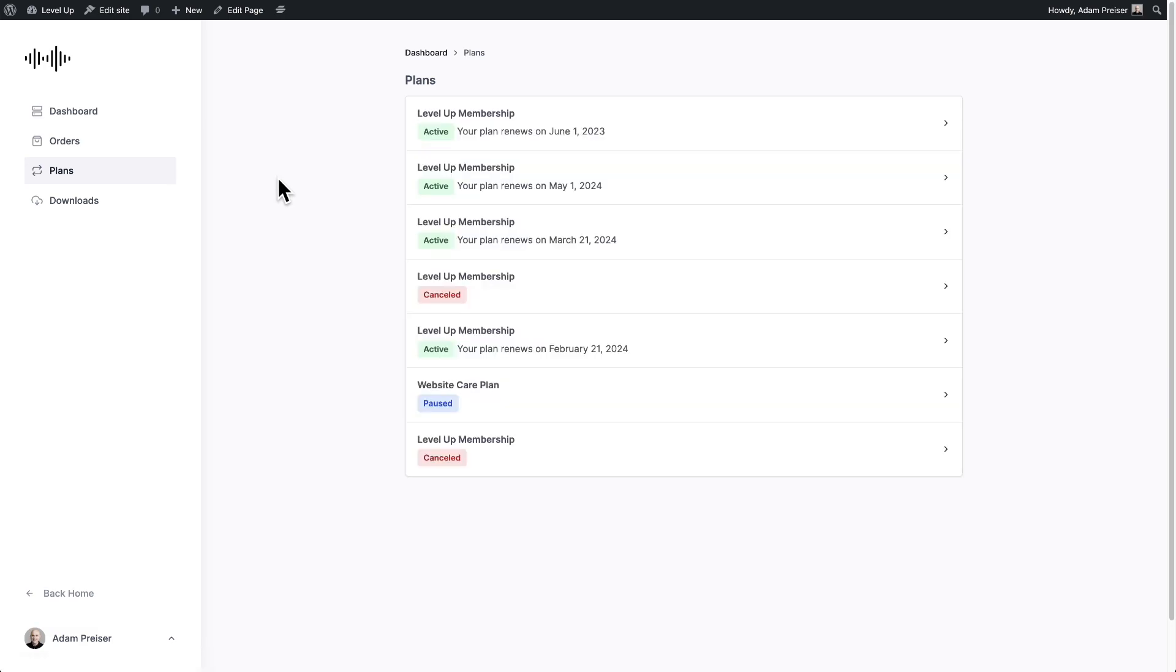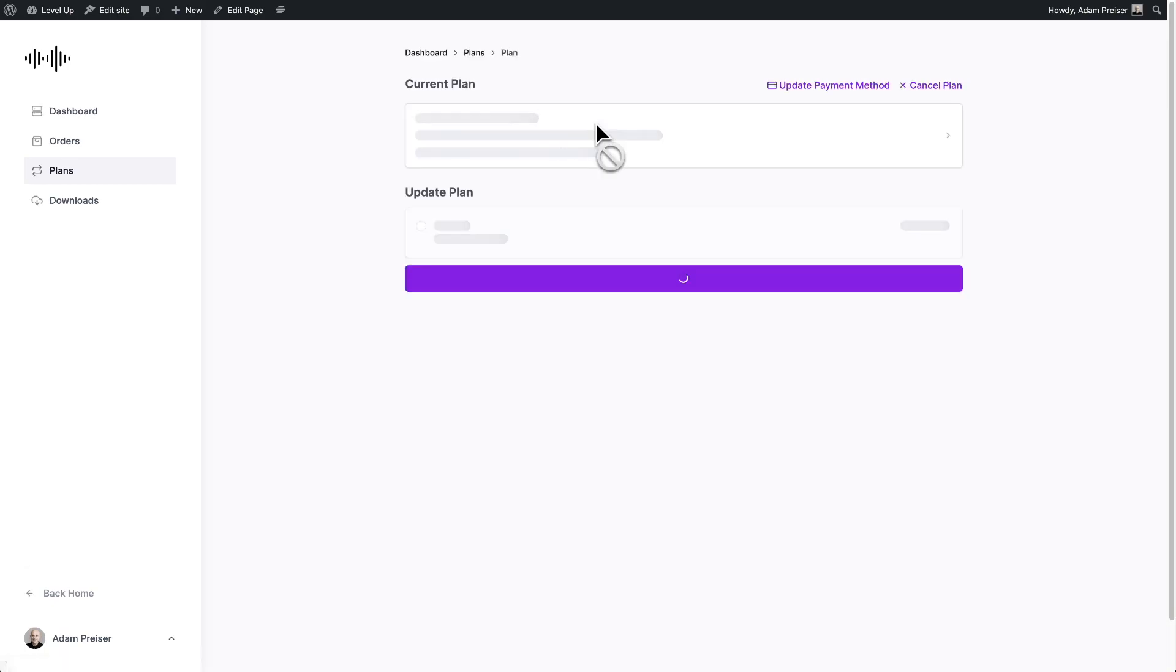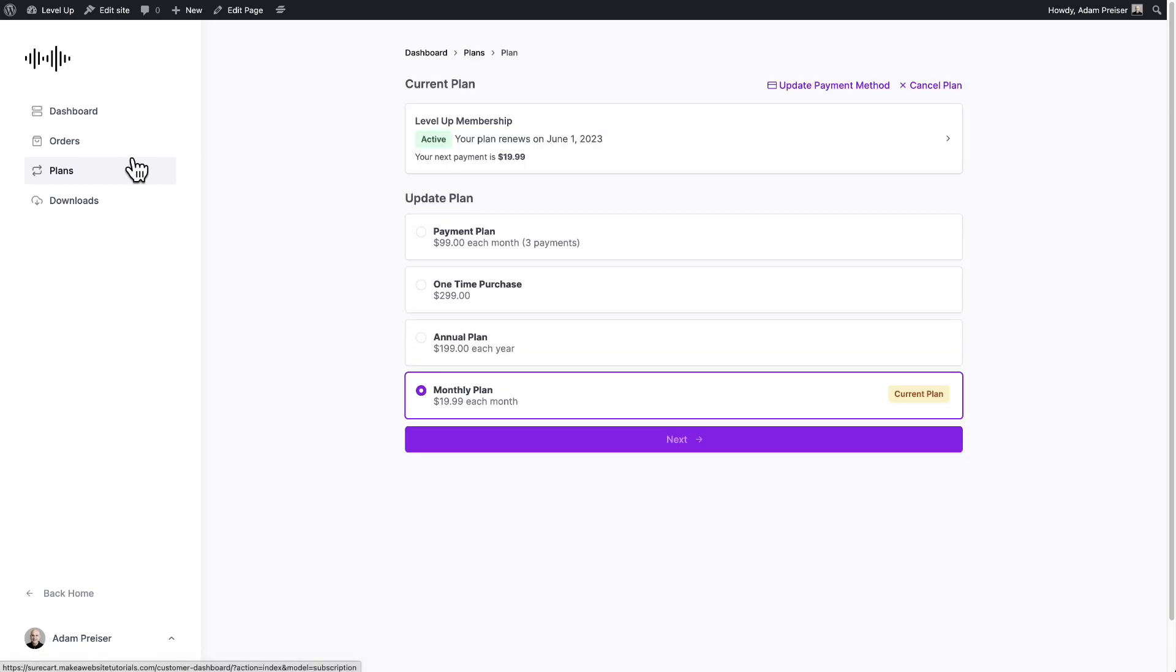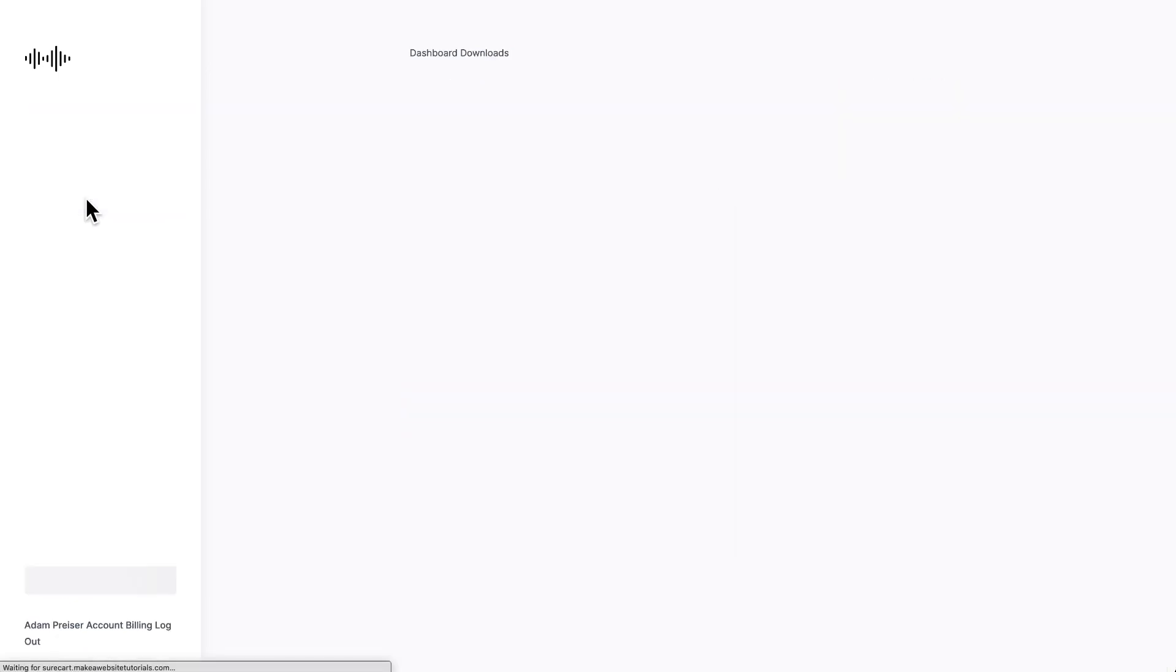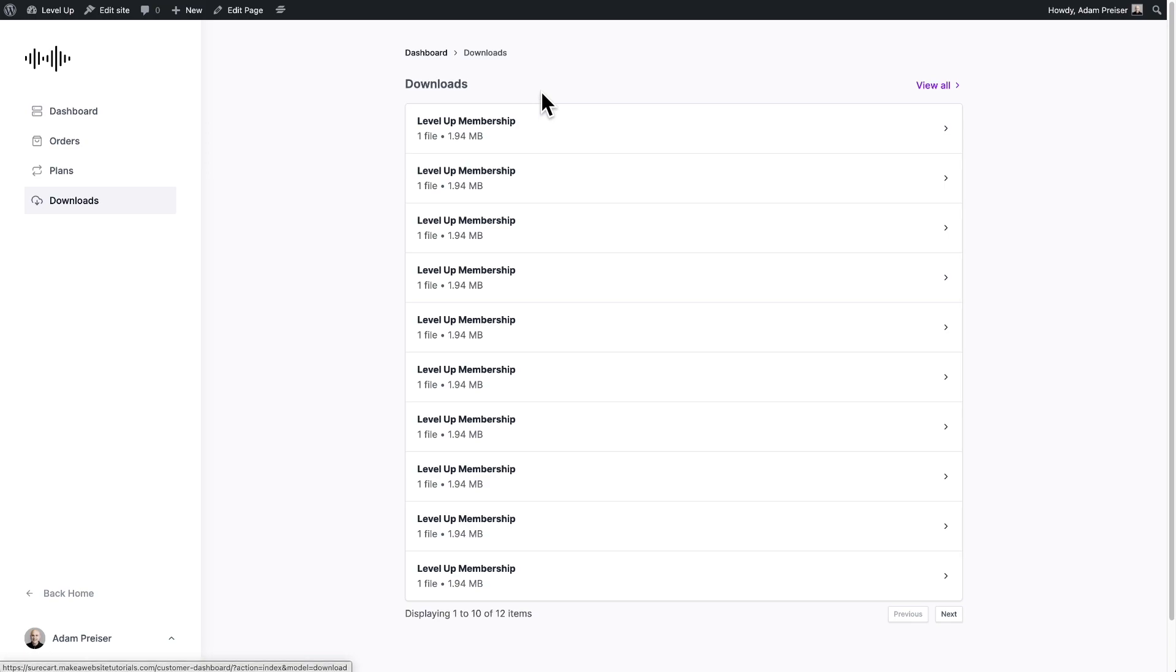I can see any payment plans that I'm on or subscription plans, and I can click into them and manage them. So I can click in here, I can change to a different payment plan if I wanted to. This is all the standard features that are built into SureCart. I can also cancel the plan. And here I can click on and access all of my downloads.